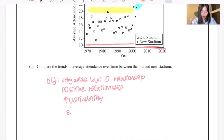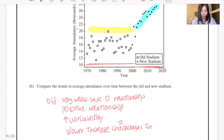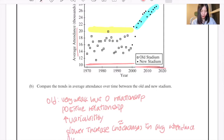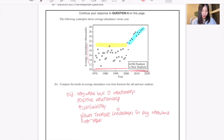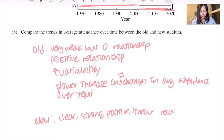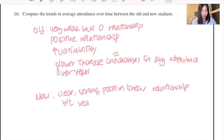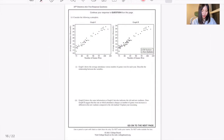There is also a slower increase — almost no change — in attendance for the old stadium. Compared to that, for the new stadium we can clearly see a strong, positive linear relationship between the year and average attendance. That would be the answer for question B.